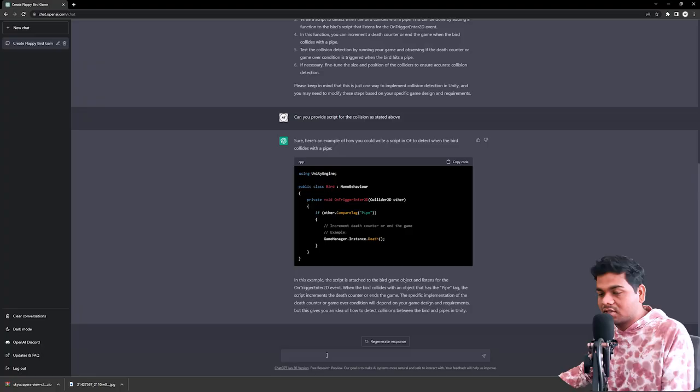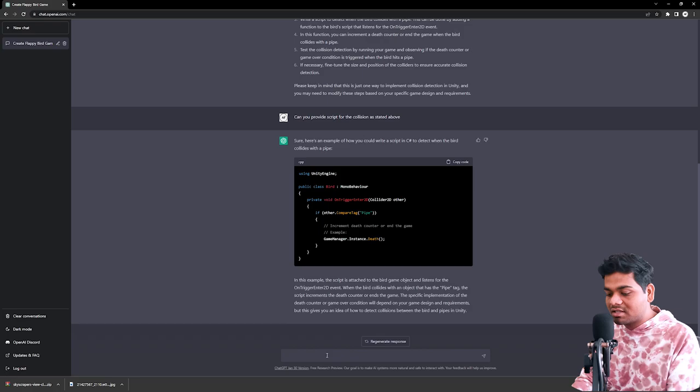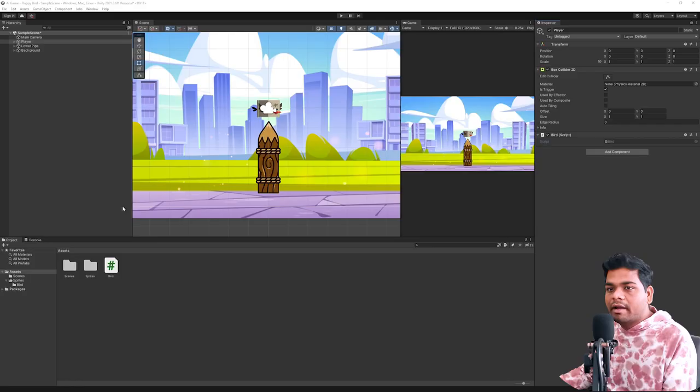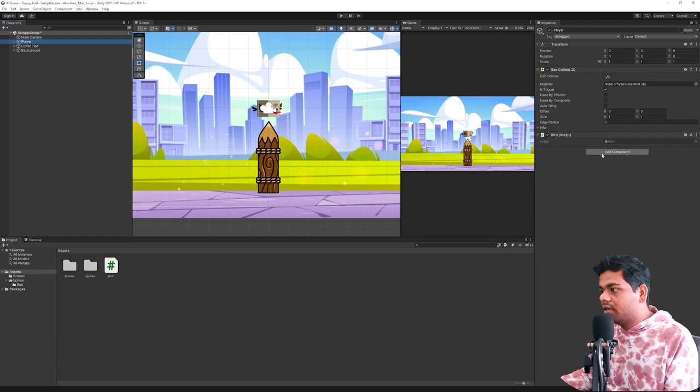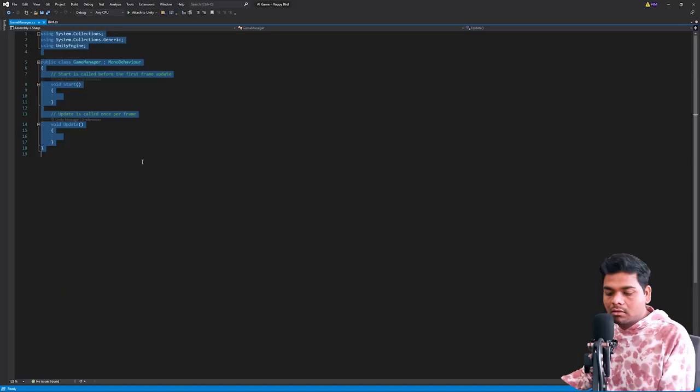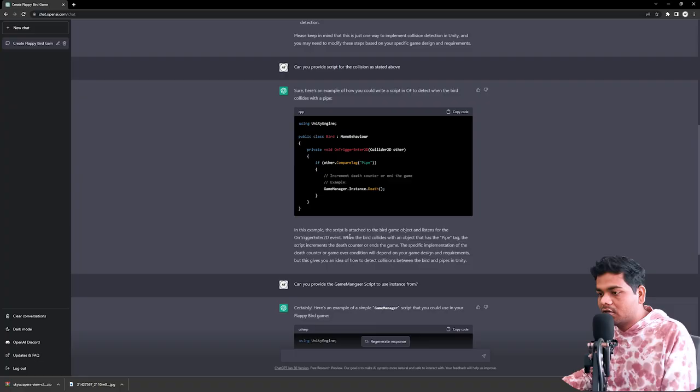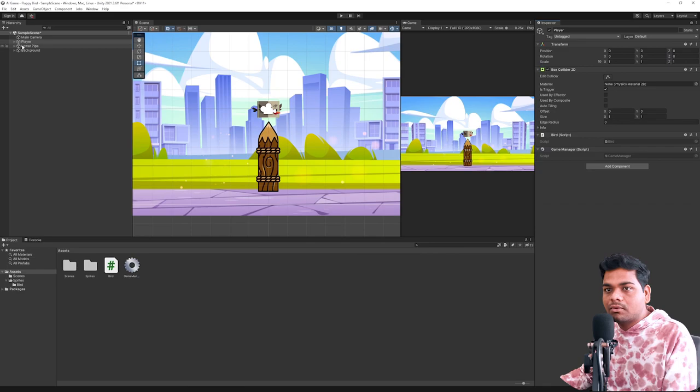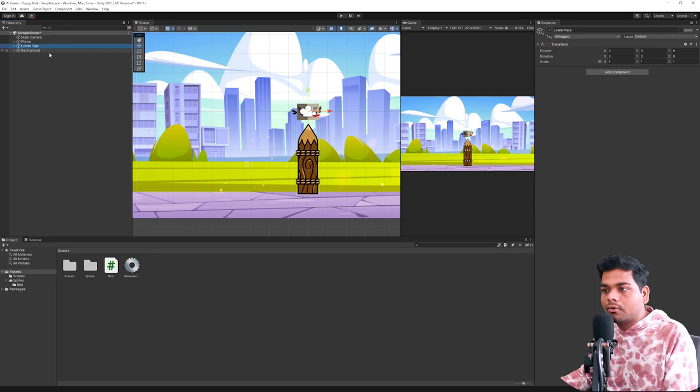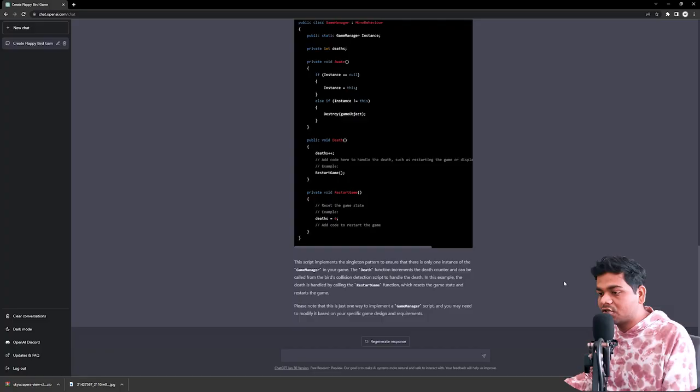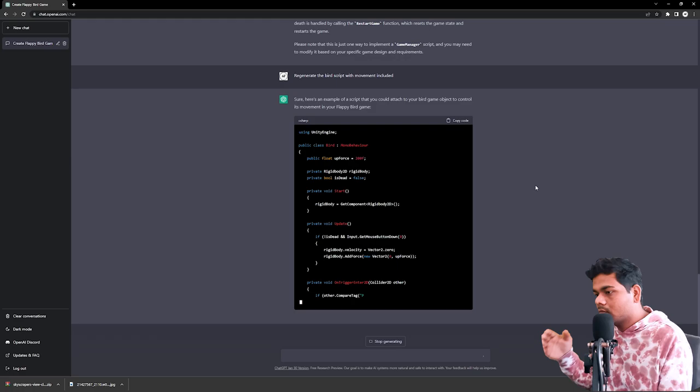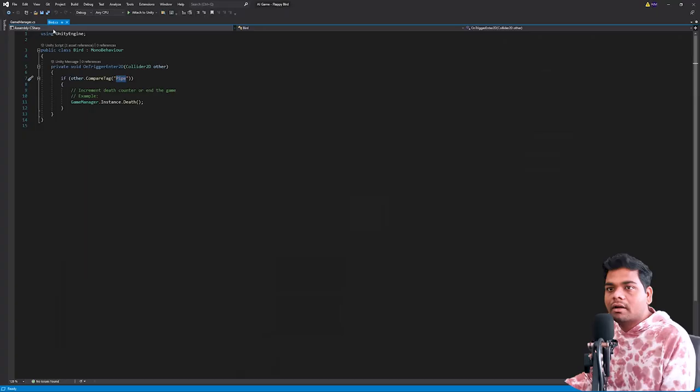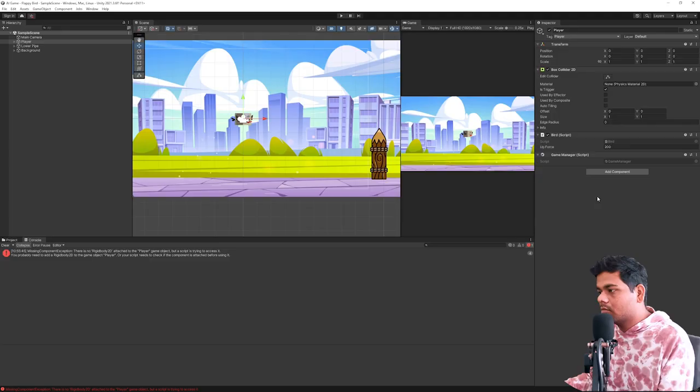I'll just copy the code and paste it, but before saving I'm going to need to add the game manager. I'll ask him to provide me a script of the game manager. Let's copy the code and add a game manager on the player. I'll just paste it as it is and save it. When the bird collides with an object that has the pipe tag, let's just add the tags for our pipe. Now we don't have any player script to move that player in the forward direction, so we're just going to ask him.